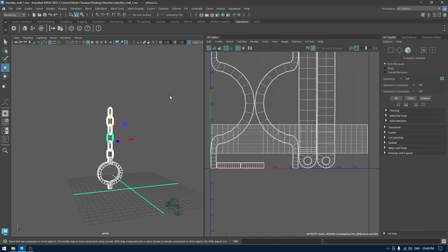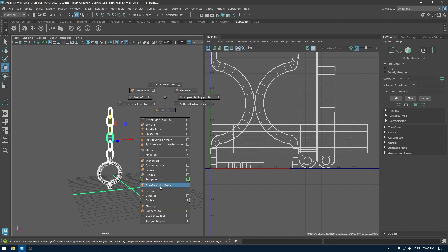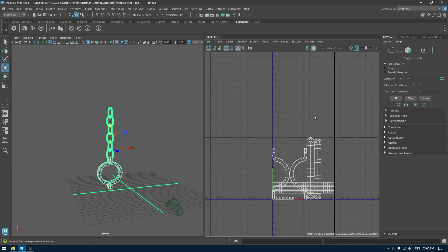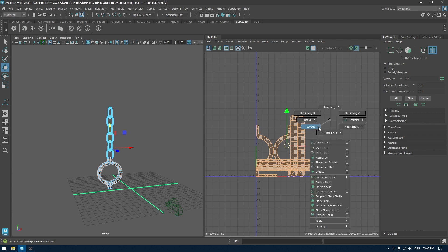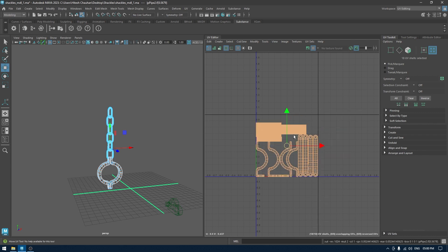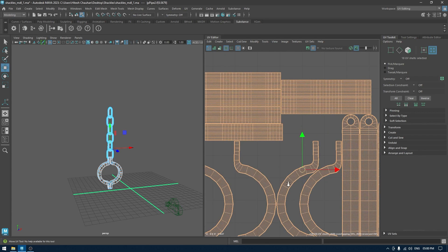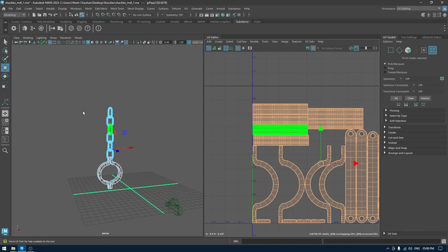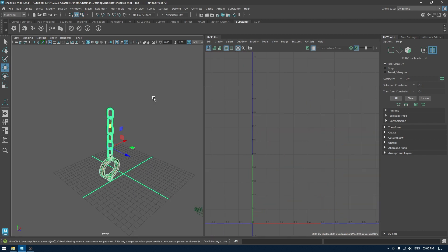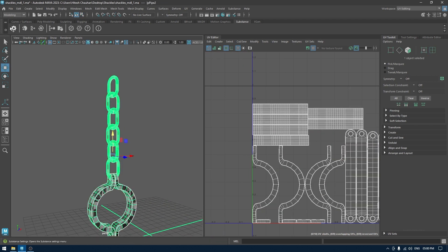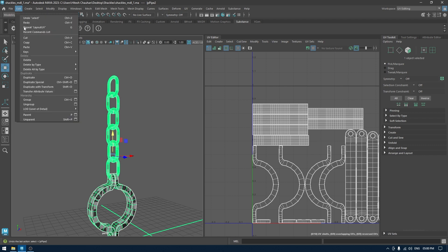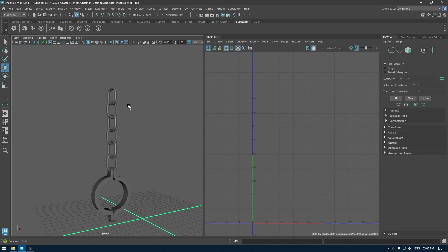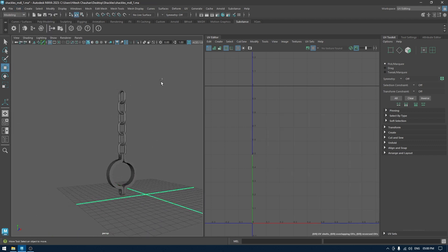I'm going to select everything. We can combine this. I'm going to select the UV shells and layout. Put them in a layout one more time. I think we are done. Go to Edit, Delete by Type History. And we are ready to export this.